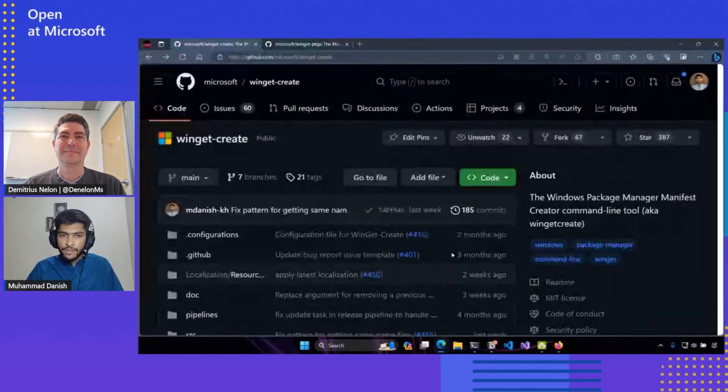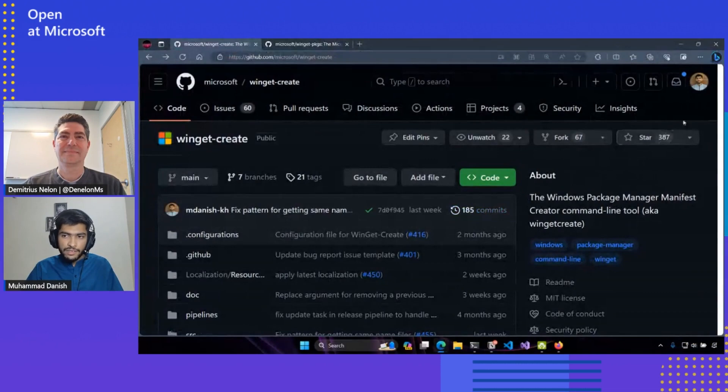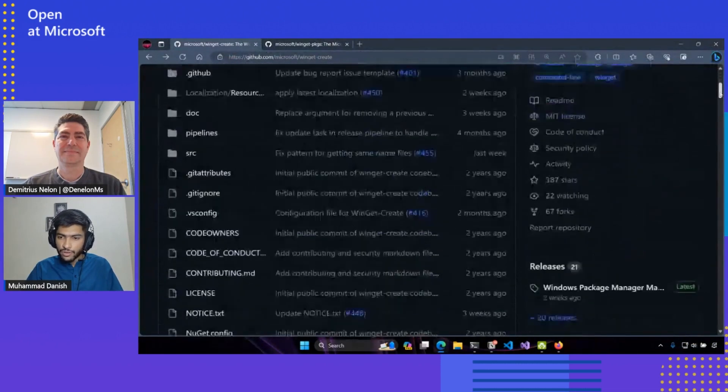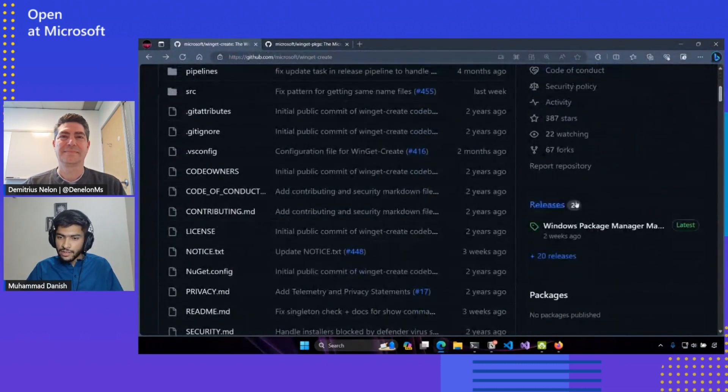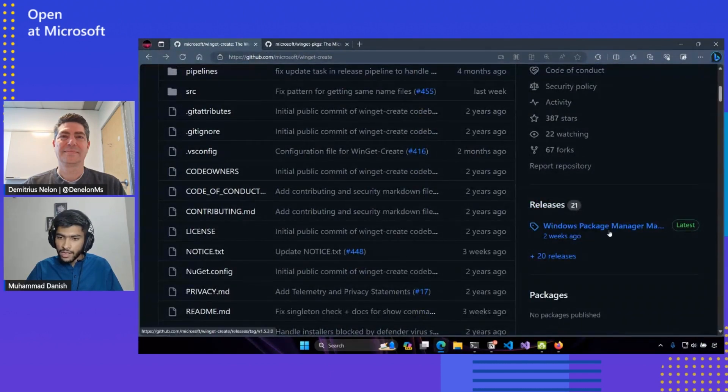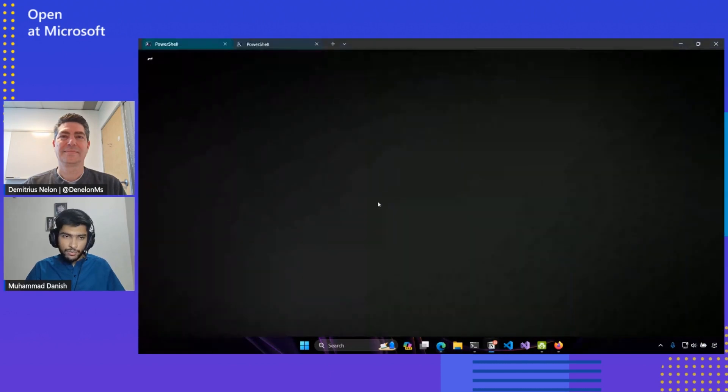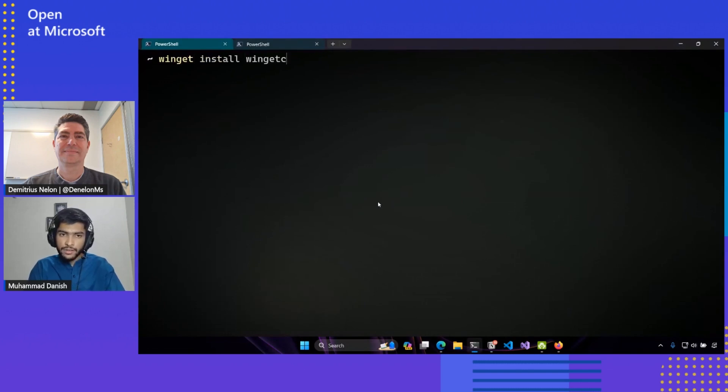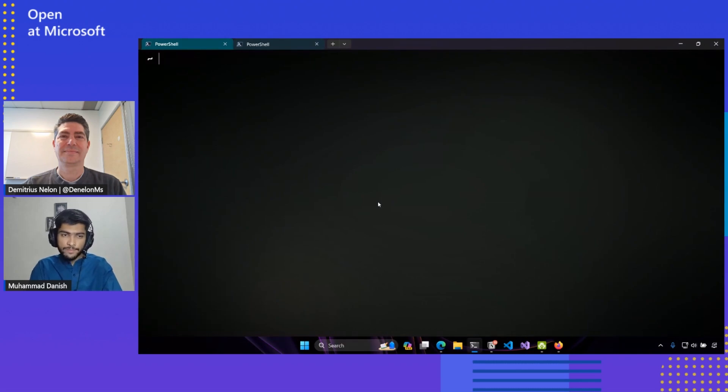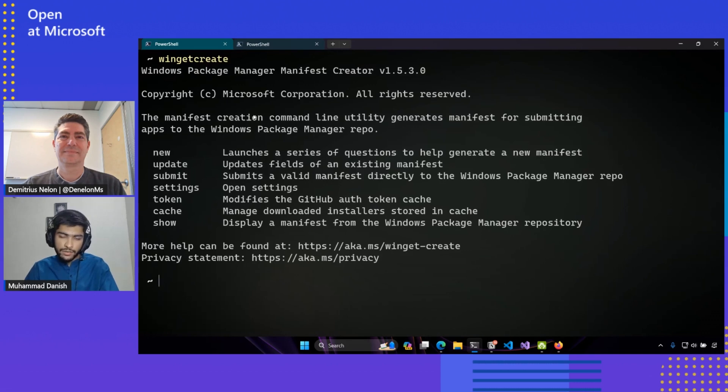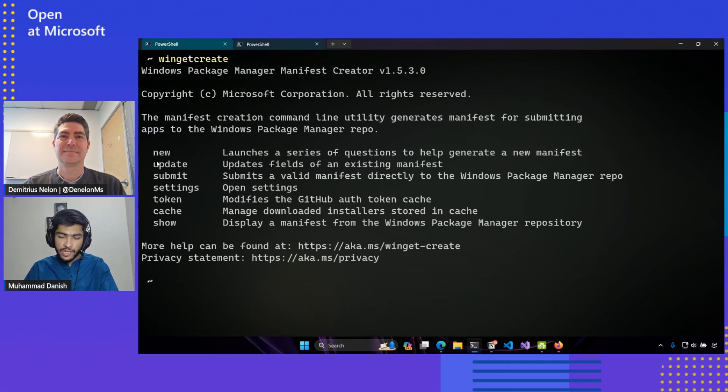So first things first, if you don't have Winget Create installed, it's really simple to install it. You can download the latest release from the releases section or more simply, you can just use Winget and use the Winget install command and that will download the package for you as well. So once you have that installed, you can type Winget Create to verify that you have the correct package installed. It will show you the help text and all of the available commands.